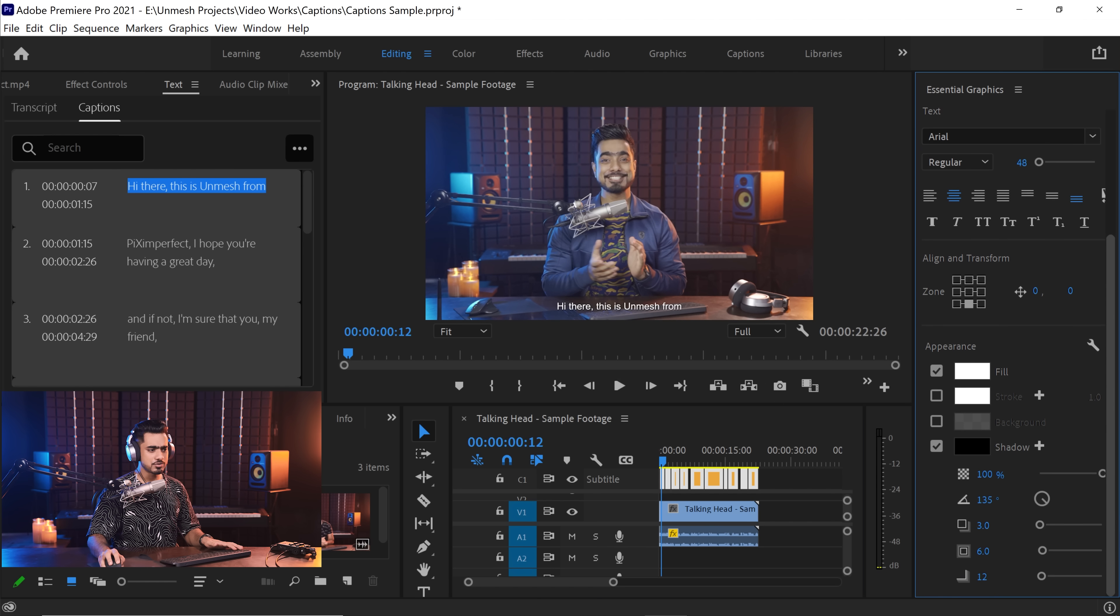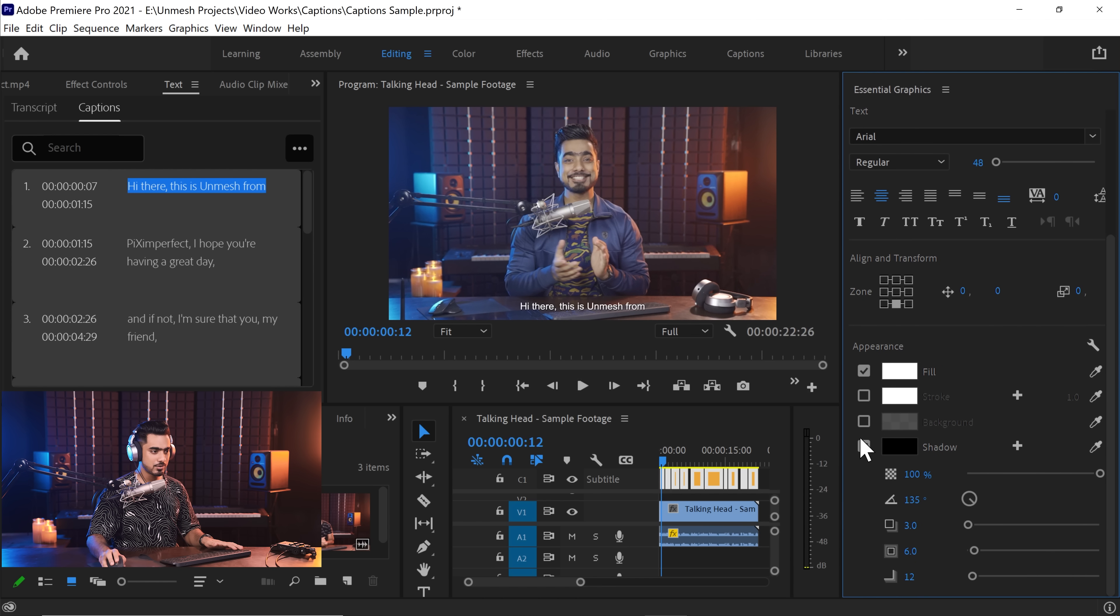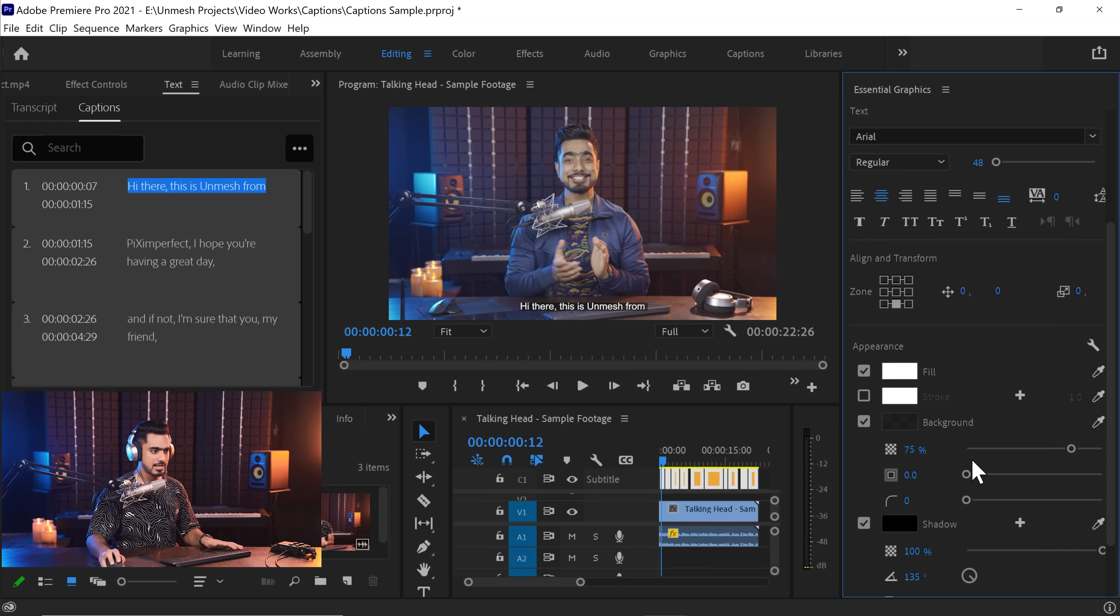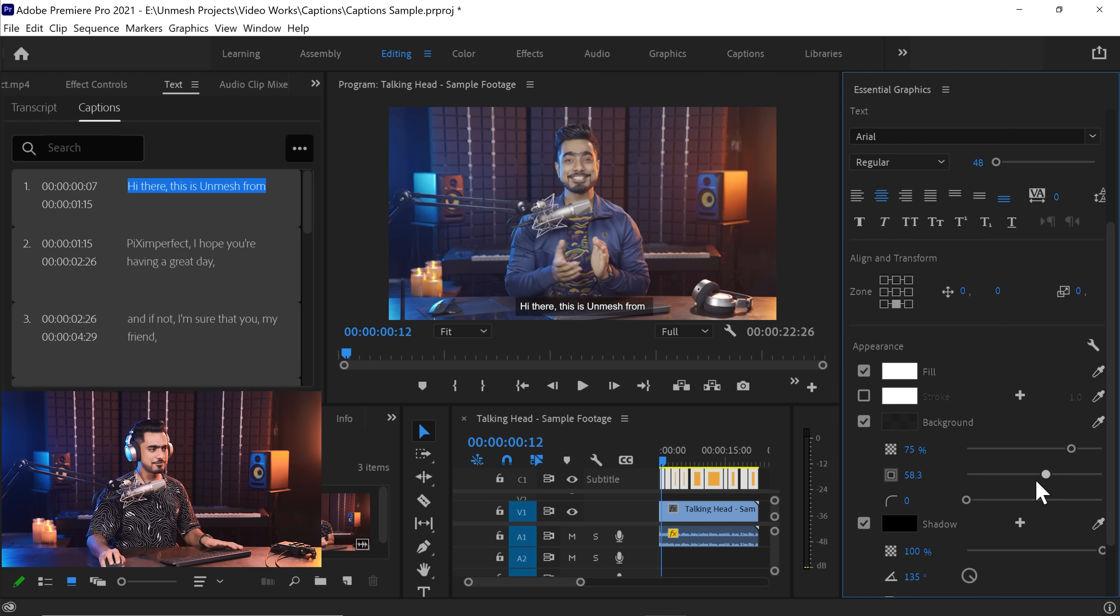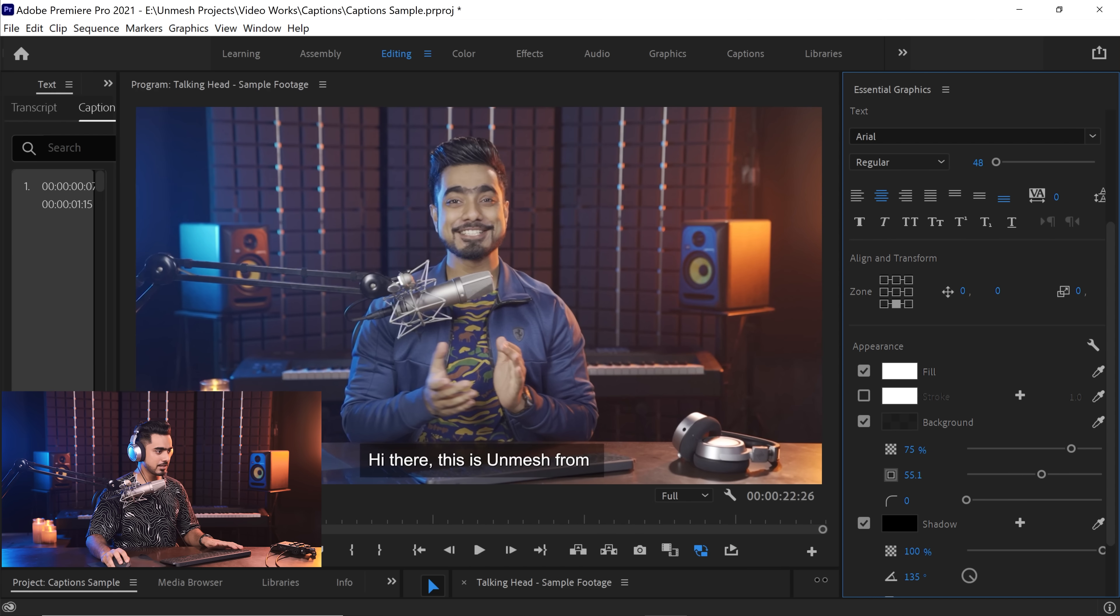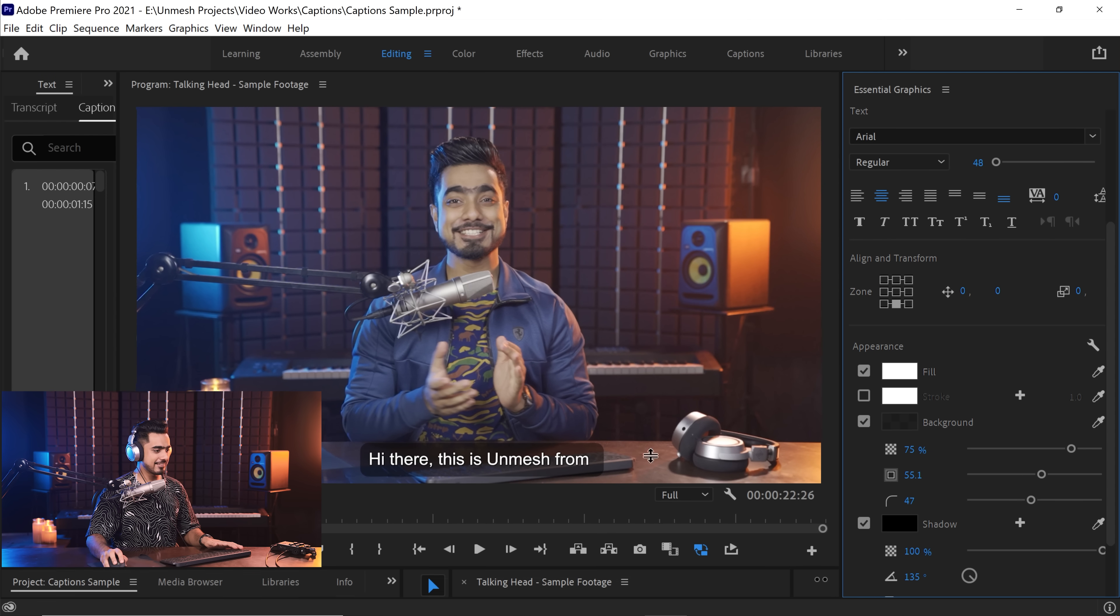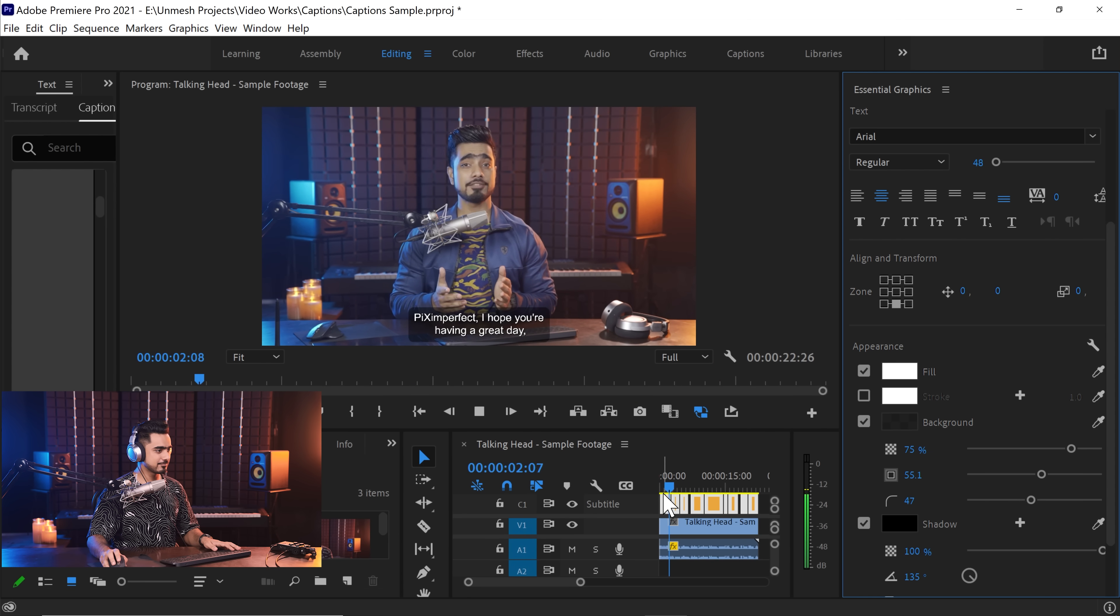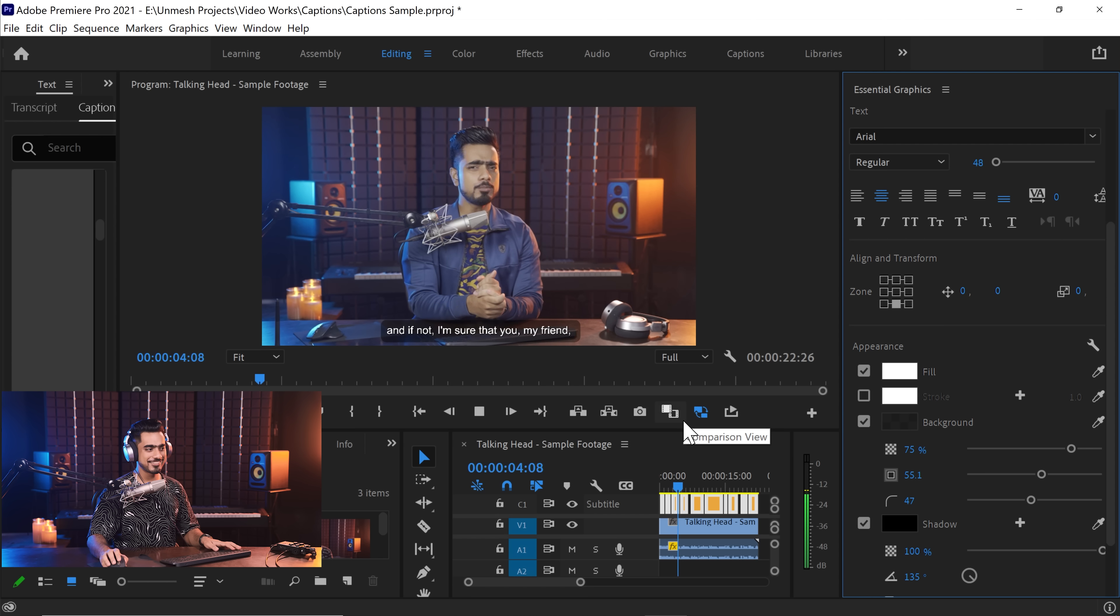Now here, you can choose to have Shadow, you can choose to have Backgrounds. That's up to you. So we can go ahead and just turn on Background. I like that. You can choose the Background color to be black and have a little more opaque background. You can have a little more spread right over there. That's the way it is in Facebook, by the way. You can have a little more rounded corners. This looks very, very nice. And let's play it. This is Unmesh from Piximperfect. I hope you're having a great day. And if not, I'm sure that you might.